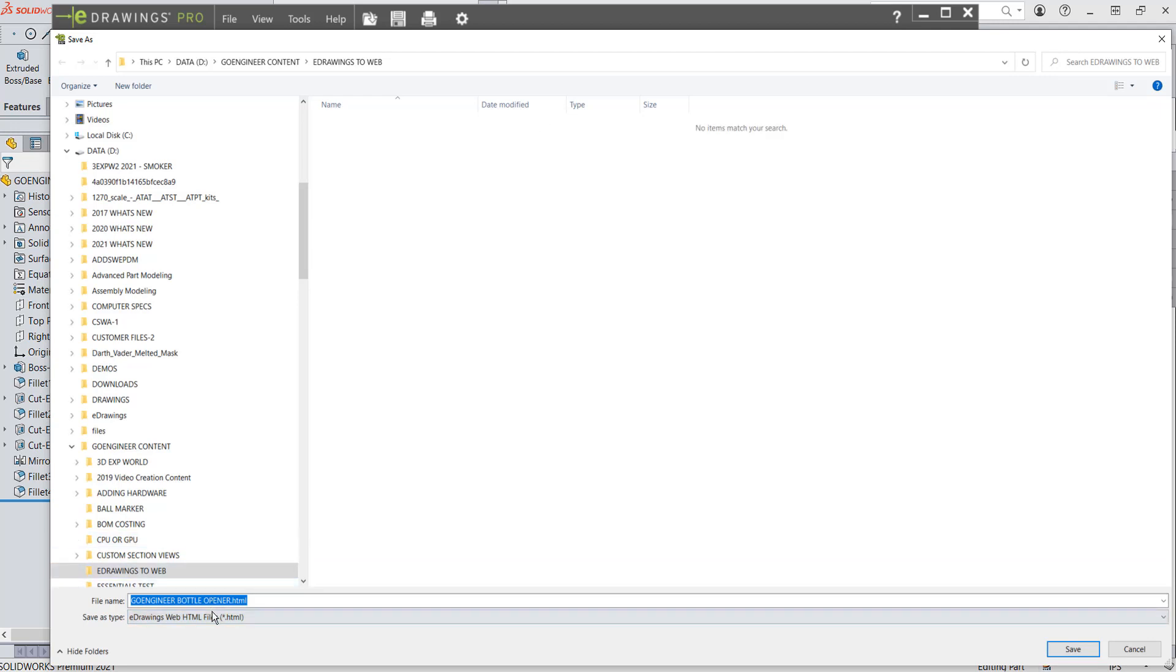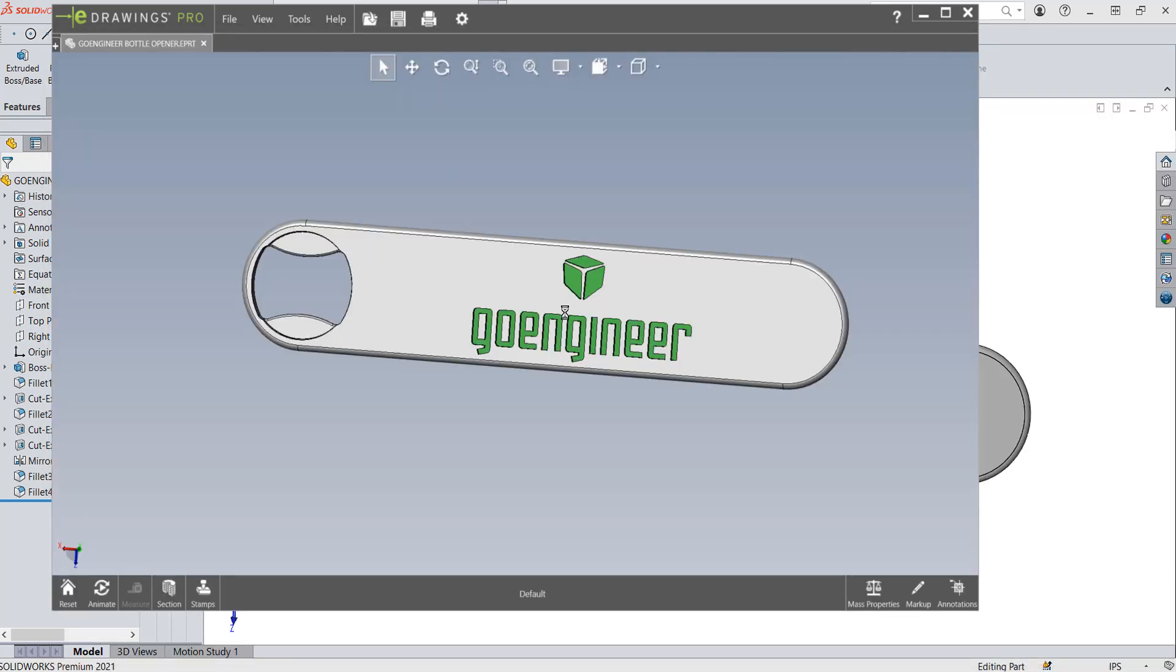I'm going to pick on that. I'm going to save it as the GoEngineer Bottle Opener. There's my file type. I'm going to make sure it's in the correct folder. It is. I'm going to hit Save. It's going to take just a second to get it in the proper format.